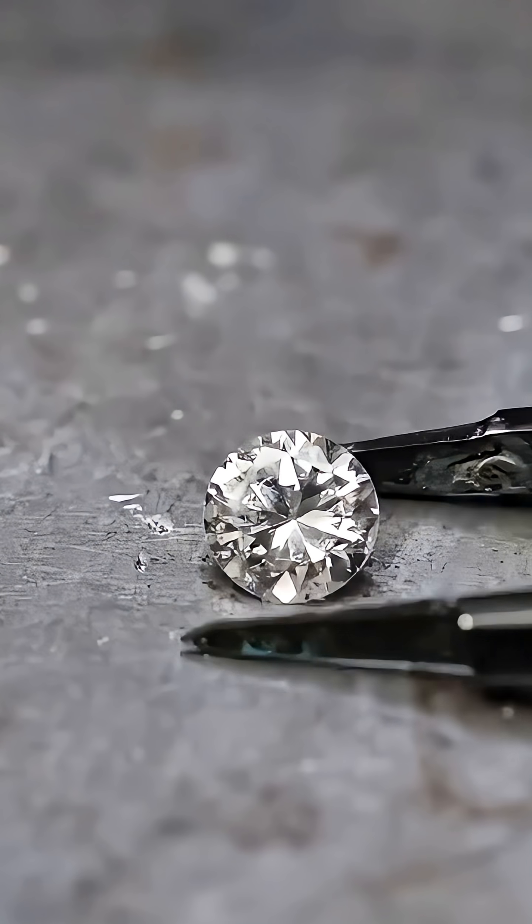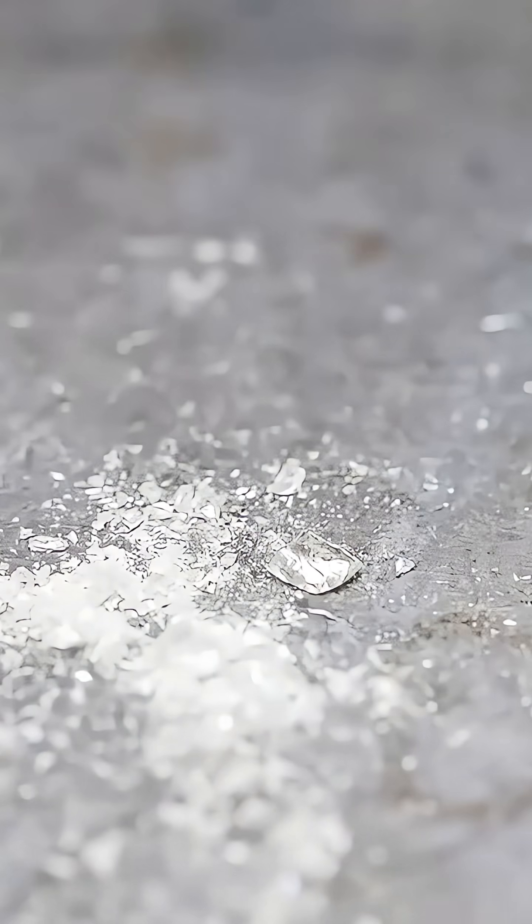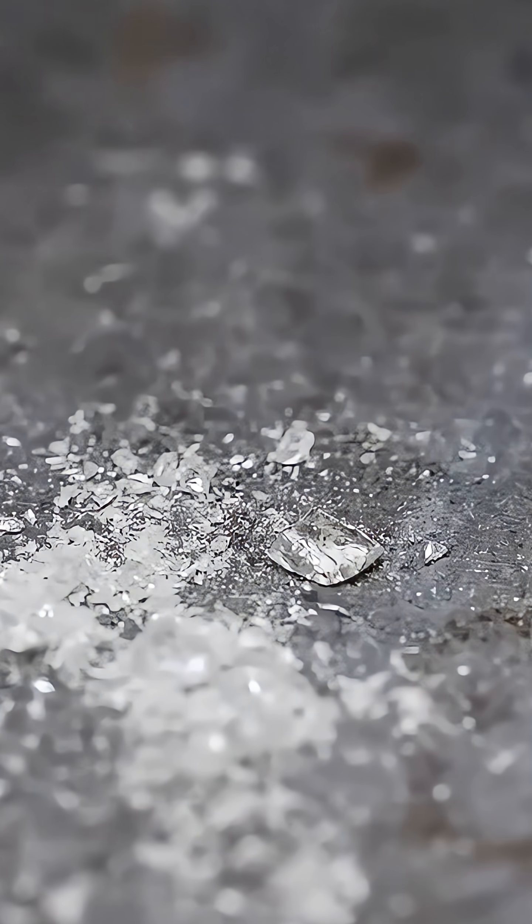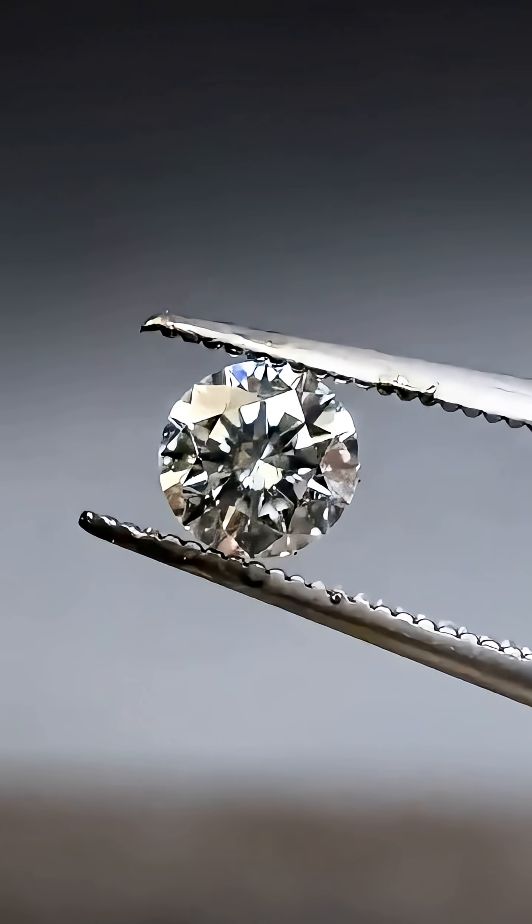This is a diamond. No wait, sorry, that was a cubic zirconia. This is a diamond.